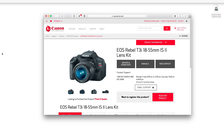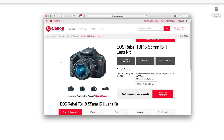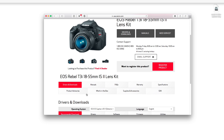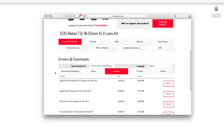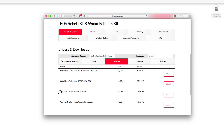First, go to the Canon USA website. I picked the T3i, but any of the current lineup of cameras will have this link. Scroll down to Drivers and Downloads, then Software, and you'll see the EOS Utility — but it's only the updater. This is the one we want, and we're actually going to use this to install it.